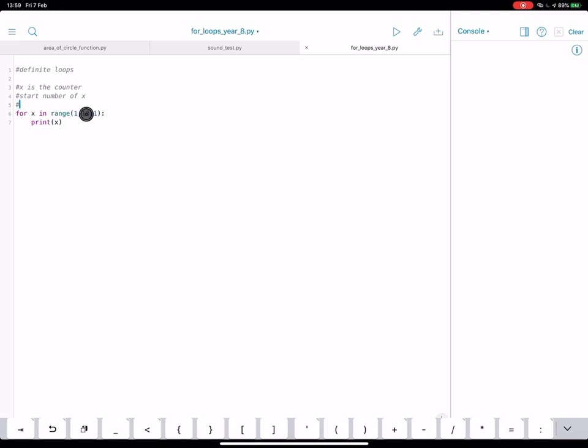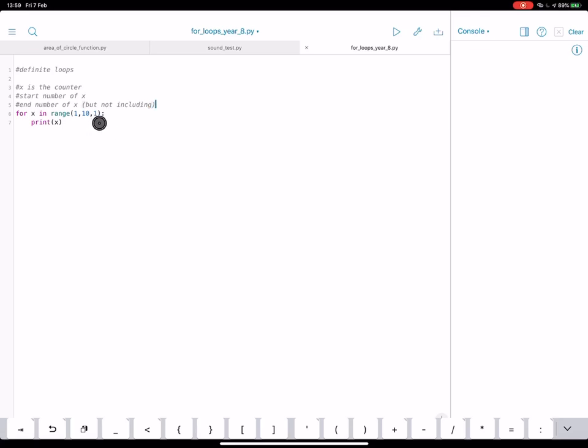The middle number is the end number of x. So this is the number x will count up to, but not including. And the last number is what we call the step value. So this is how much x will go up by each time.